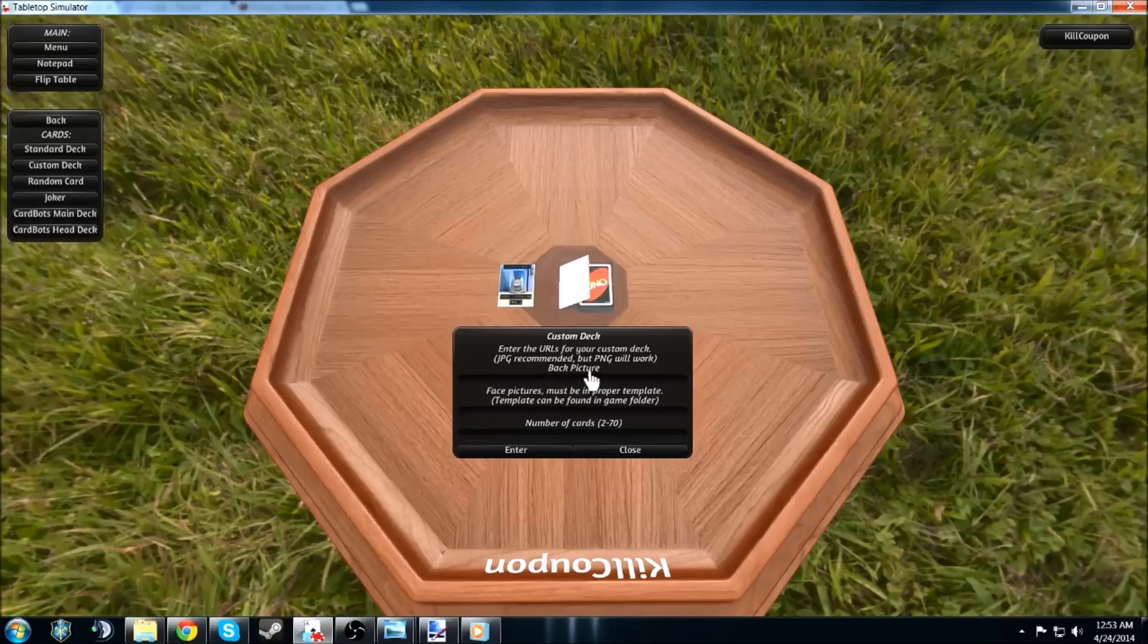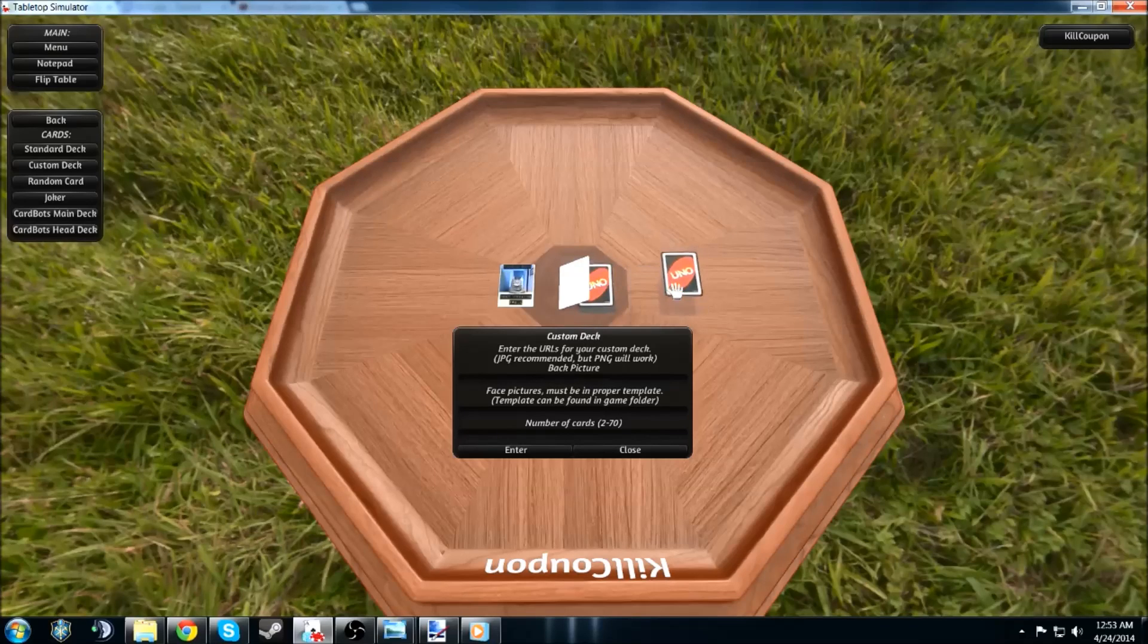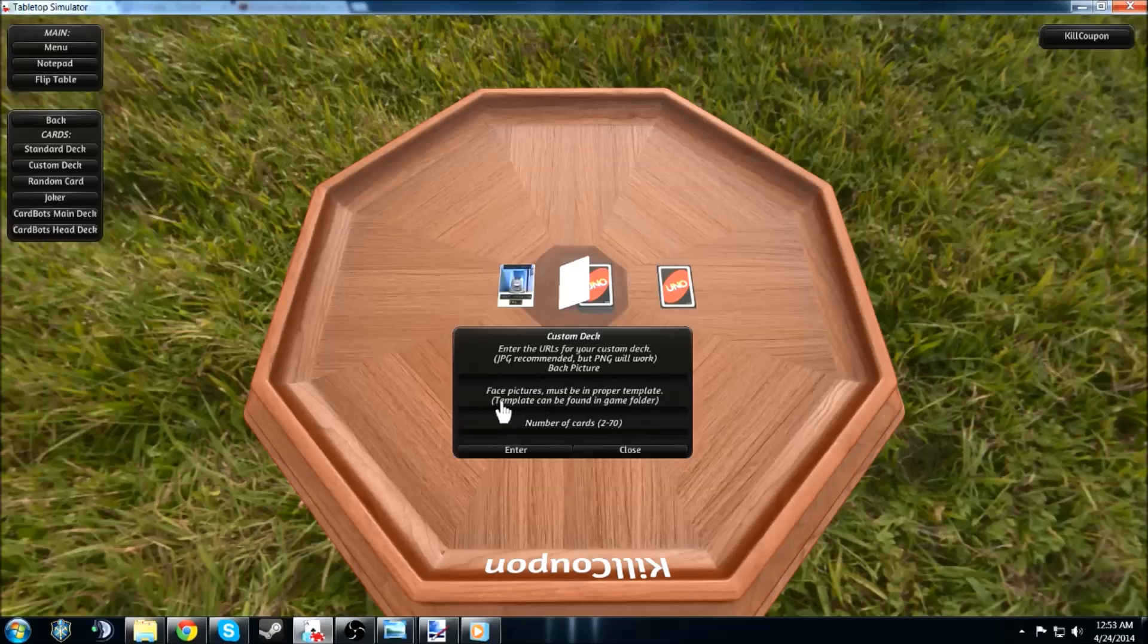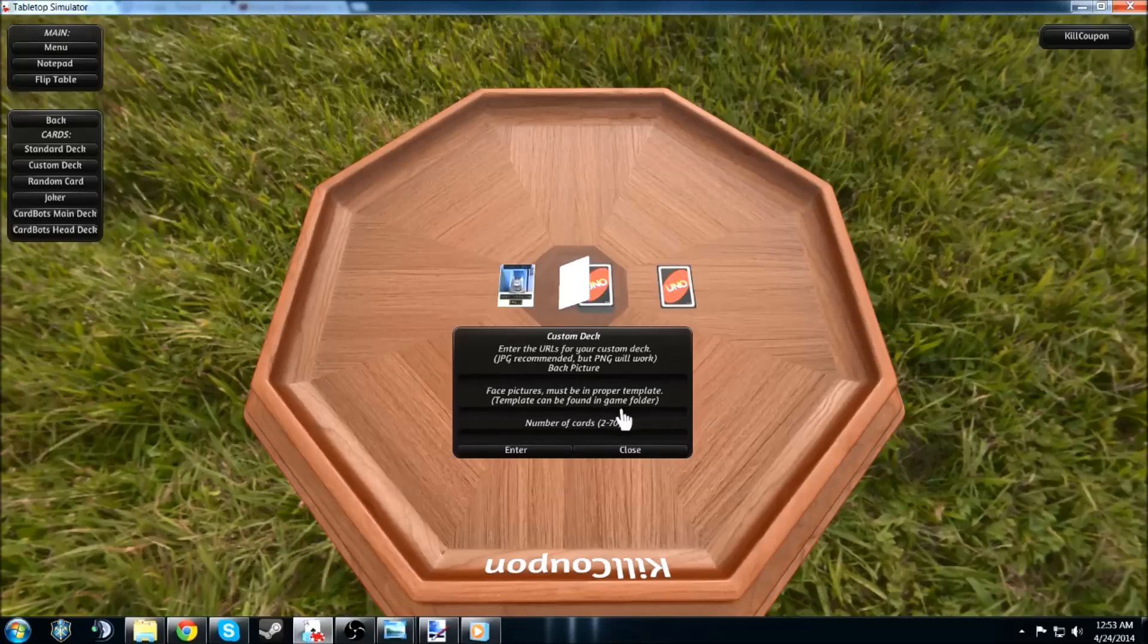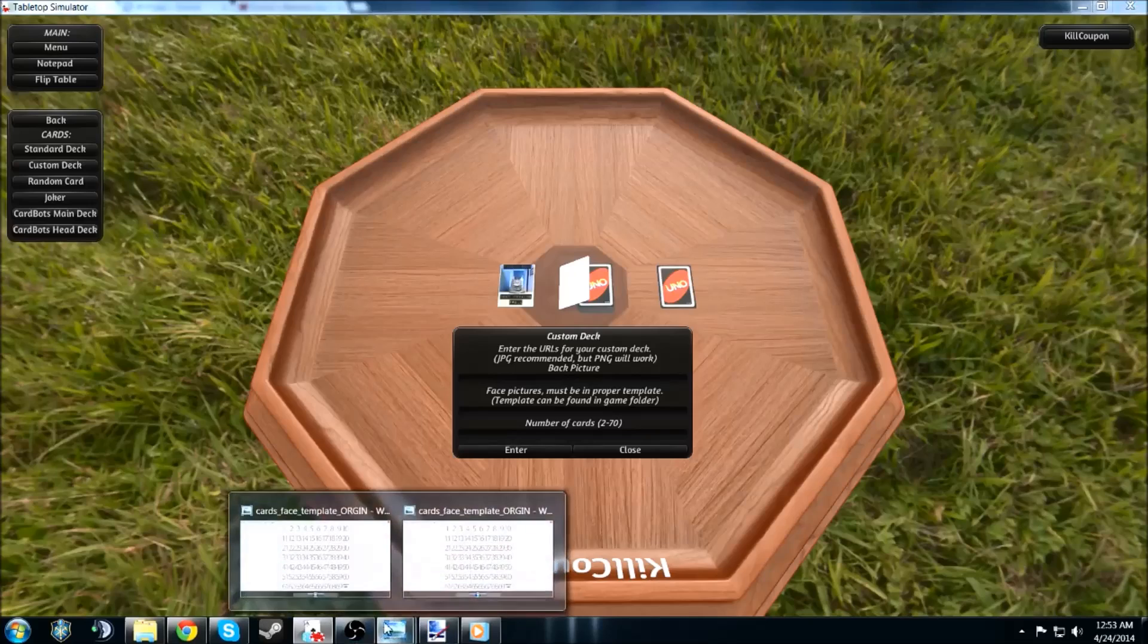And this is going to be the back picture. This is what you're going to see on the back of the card. And then face pictures. And it mentions the template can be found in the game folder. And we just went through there, got to the template.